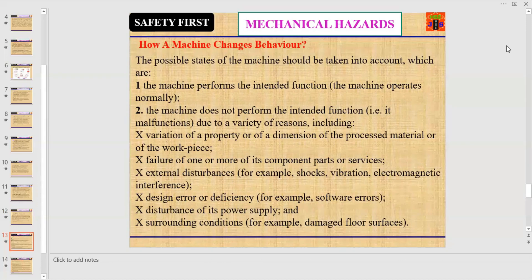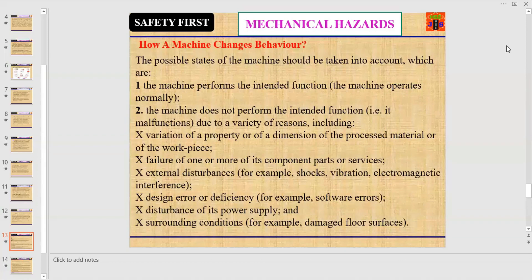Number two: the machine doesn't perform the intended function — for example, it malfunctions due to a variety of reasons including variation of a property or dimension of the process material or work piece, or failure of one or more of its component parts or services. External disturbances such as shocks, vibration, electromagnetic interference, design error, or software error.